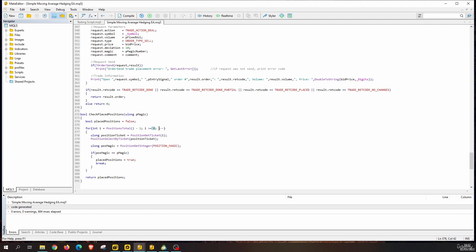Every time a loop iteration finishes, we decrease the index by one. Inside the for loop, we first get the ticket of the position at index `i`, then select that position by its ticket. With a position selected, we can retrieve information using `PositionGetInteger`, `PositionGetDouble`, or `PositionGetString`. Here we use `PositionGetInteger` to get the magic number and store it in `postMagic`. We then compare that magic number against the expert advisor's magic number — if they match, we set `placePositions` to true, break the loop, and return the value.